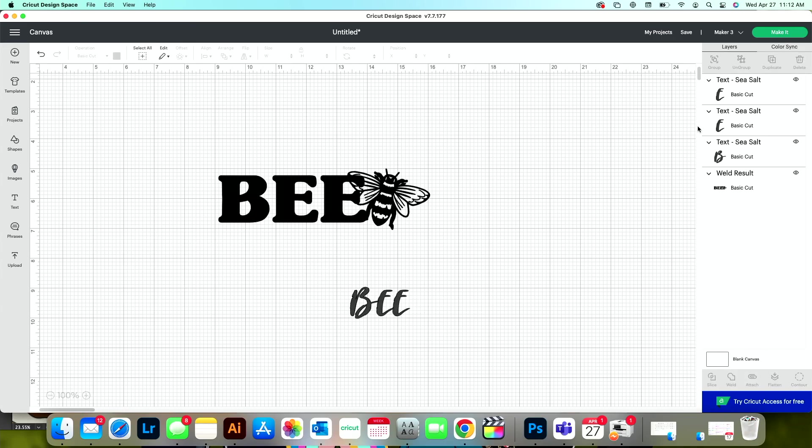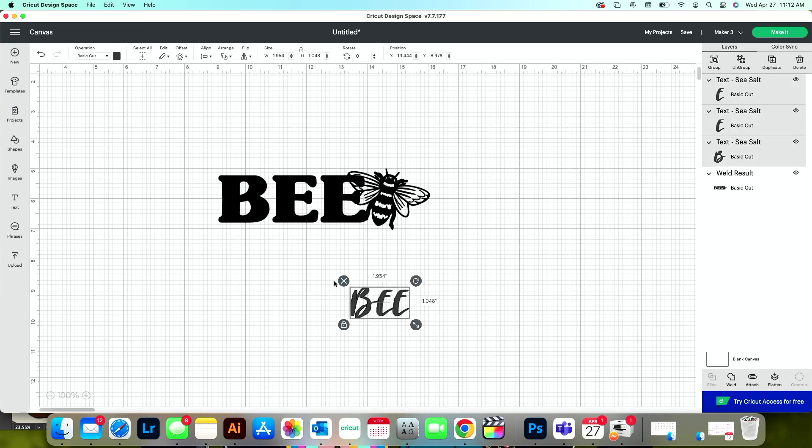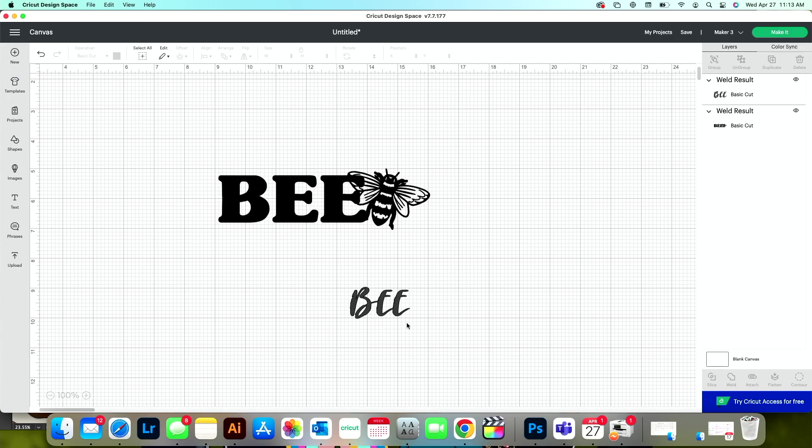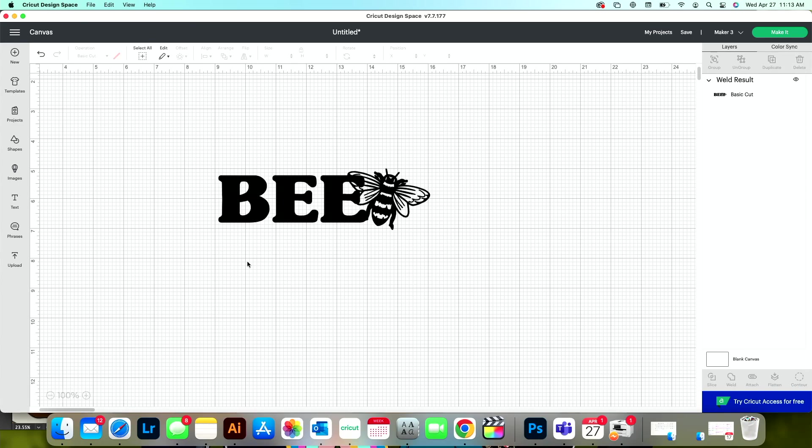When I ungroup this, there are several layers here. And I'm going to need to make sure that it's all one layer by pressing weld so that I can slice out another word from it. So that's why I welded all of this together. And that's what you would do if you were also just adding a text box. Hopefully that's clear.